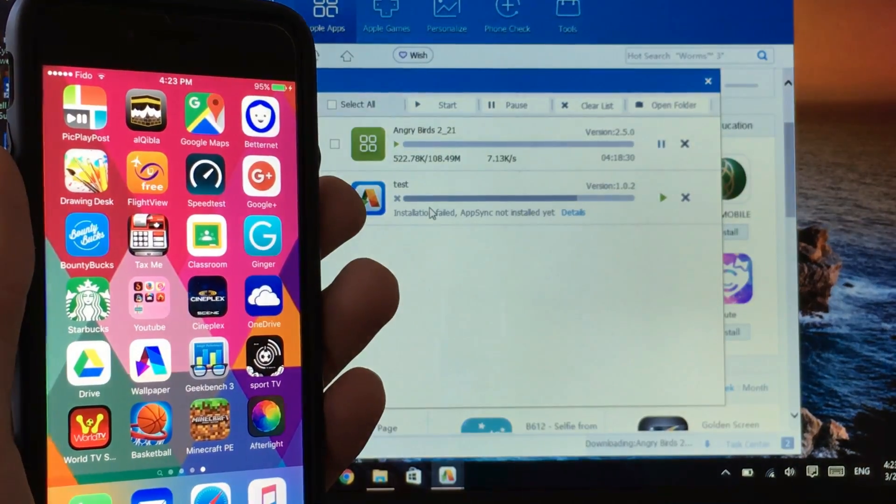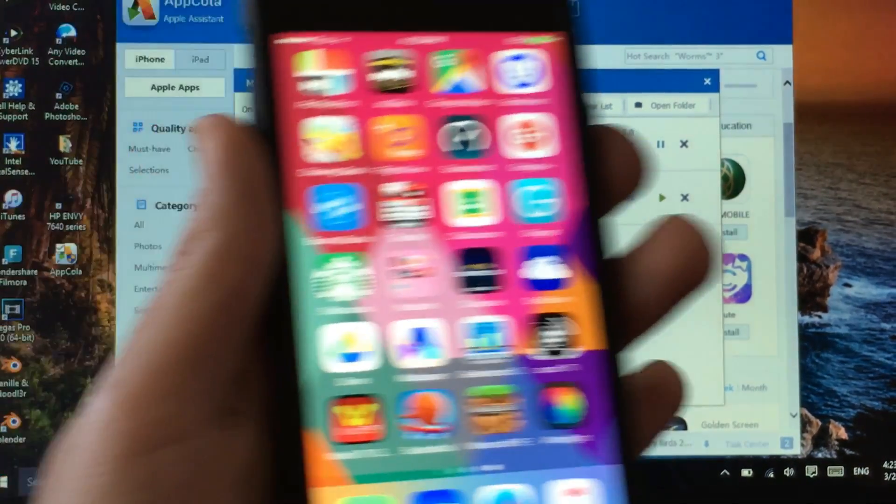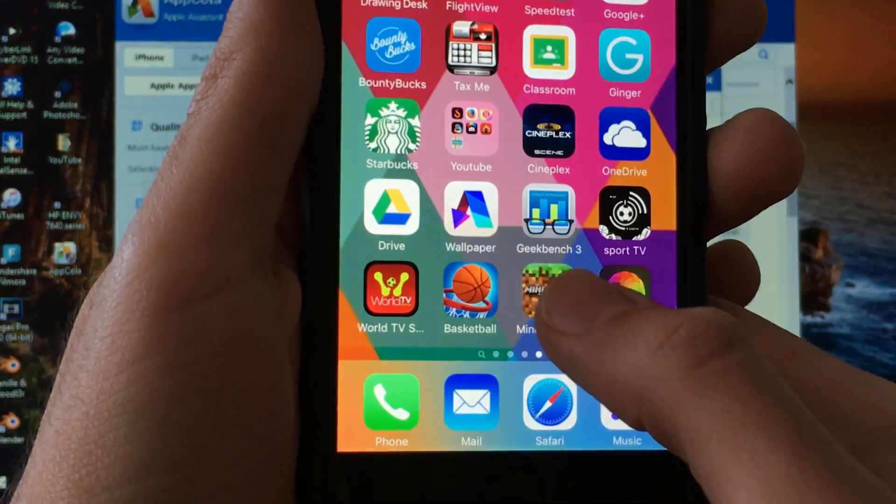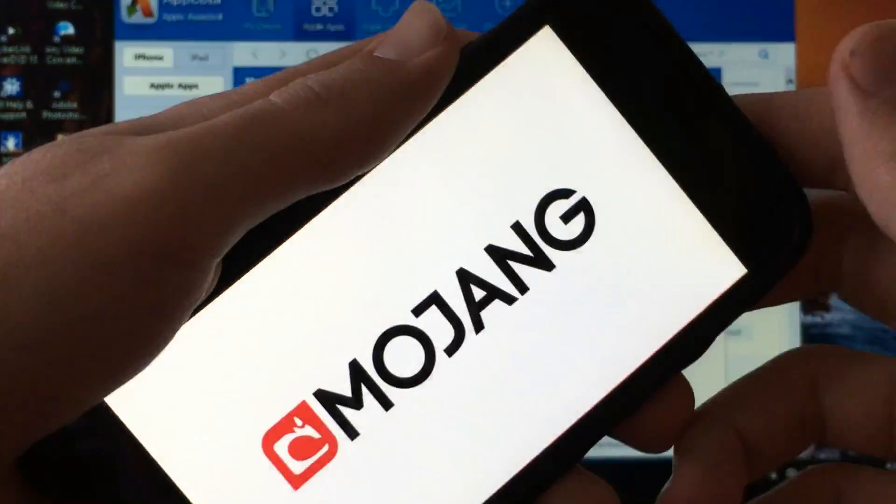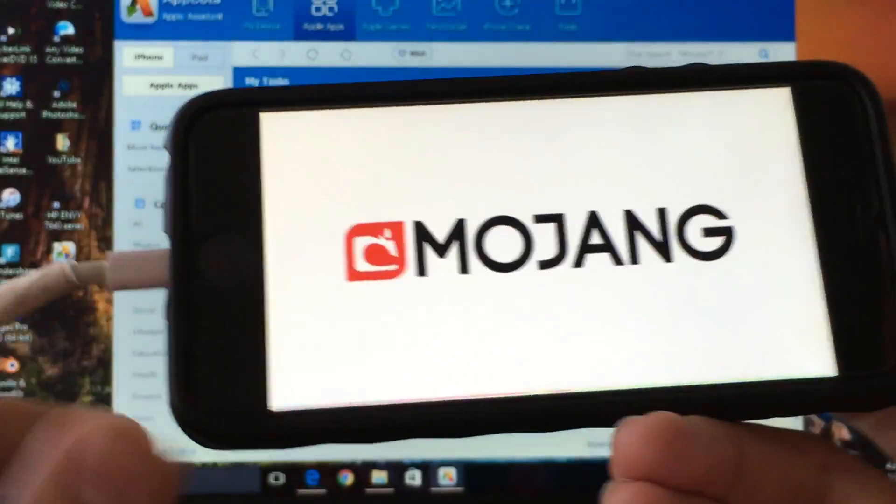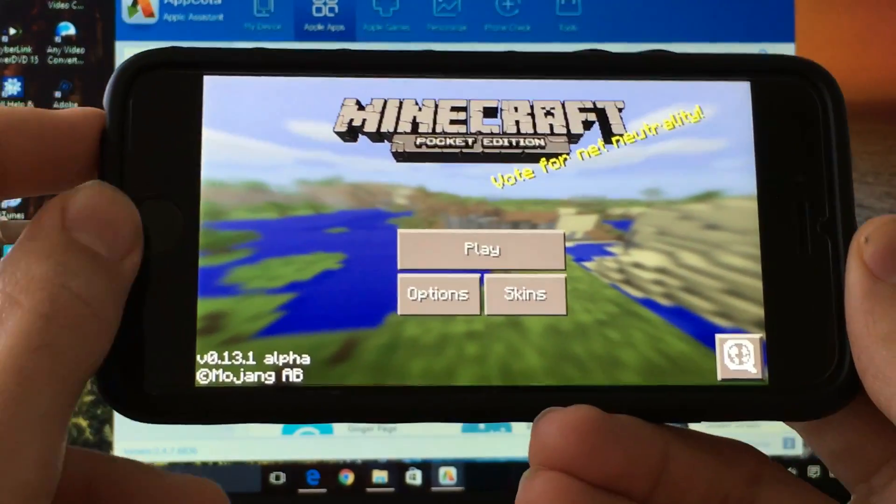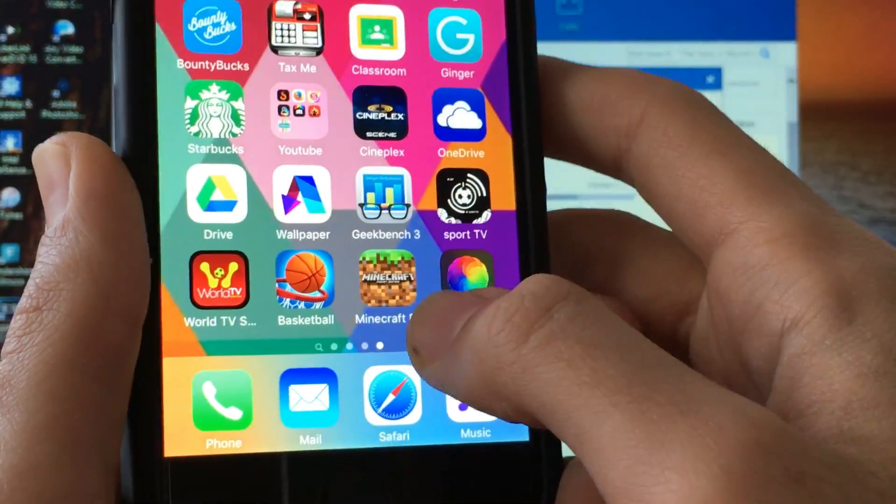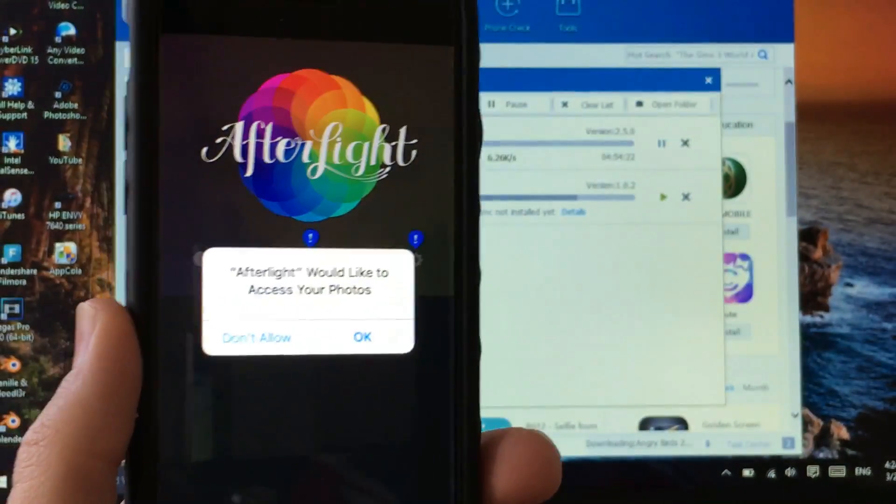Maybe it's my internet connection right now but as you can see it's finished installing so now let's go ahead and show you the game that works. Here's Minecraft, there you go.